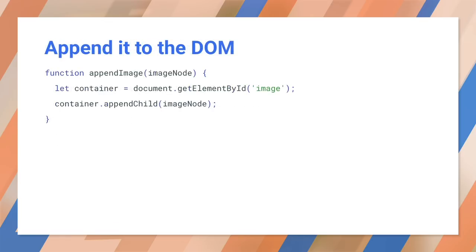Now we have a node, but it's not yet visible. We'll find a placeholder span and append the image inside it.